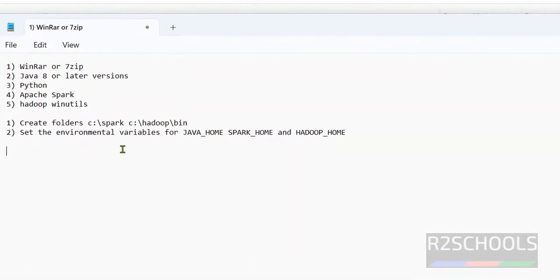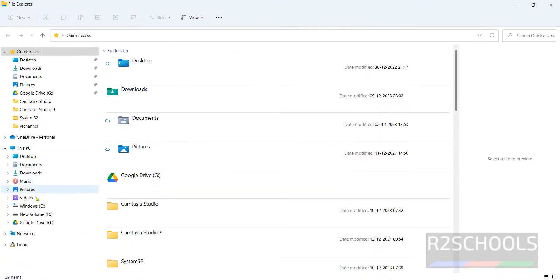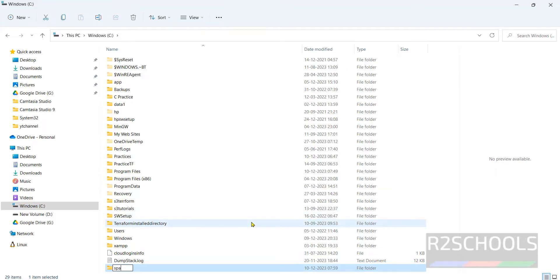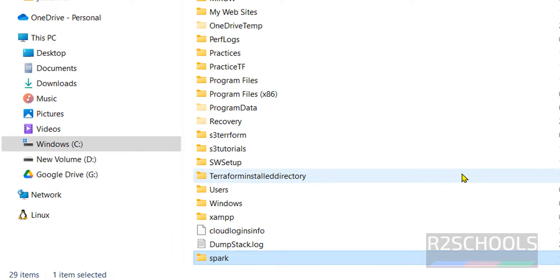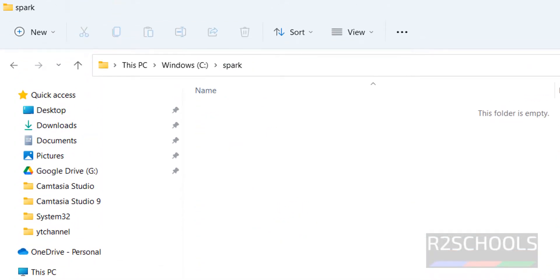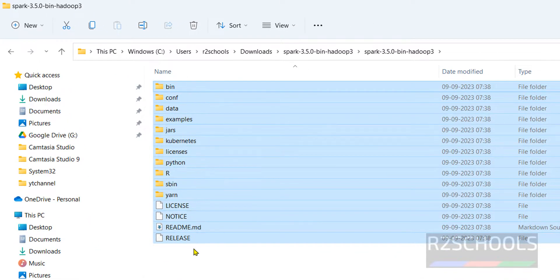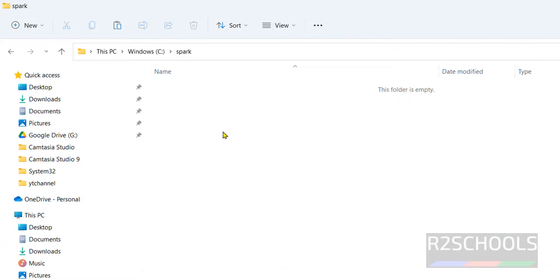Now the next step is to create folders for Spark and Hadoop. After extraction, we have to create folders in the C drive or any drive. Go to C drive, create a new folder and name it 'spark'. Double-click to open it, then go to the downloads directory and copy all the files from the extracted Spark folder — from bin to the release file. Right-click and copy, then go to the spark directory we created and paste them.